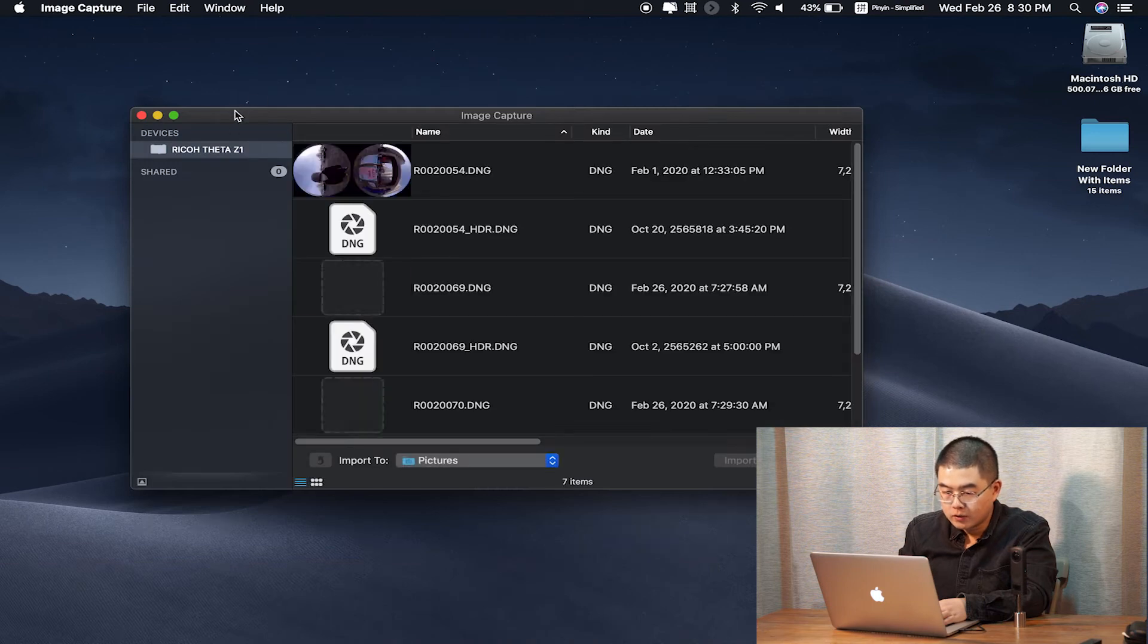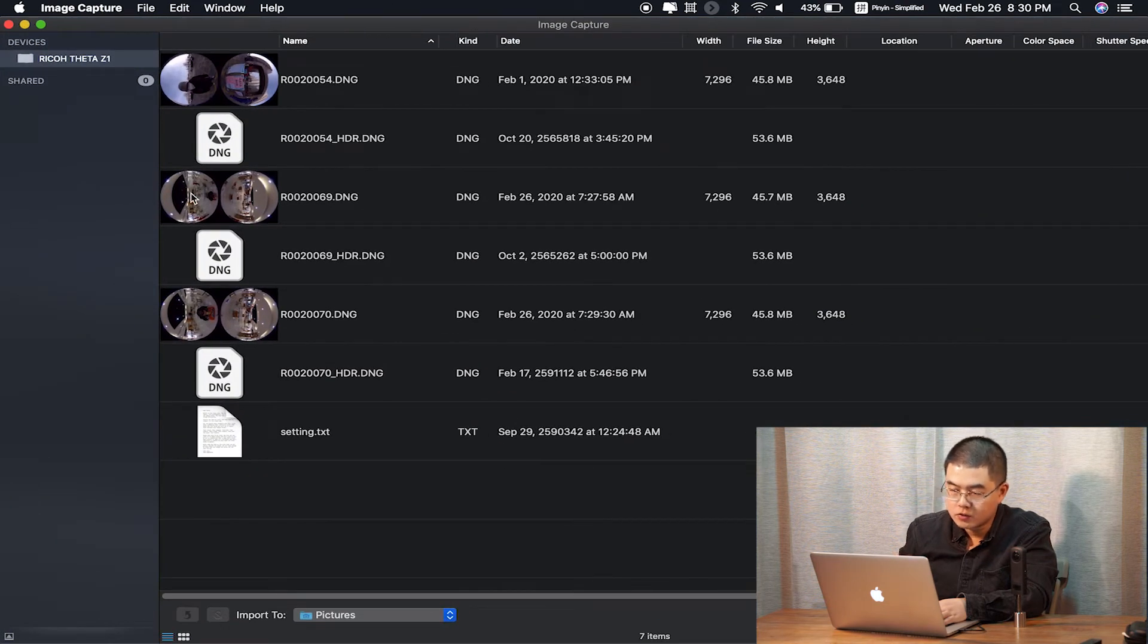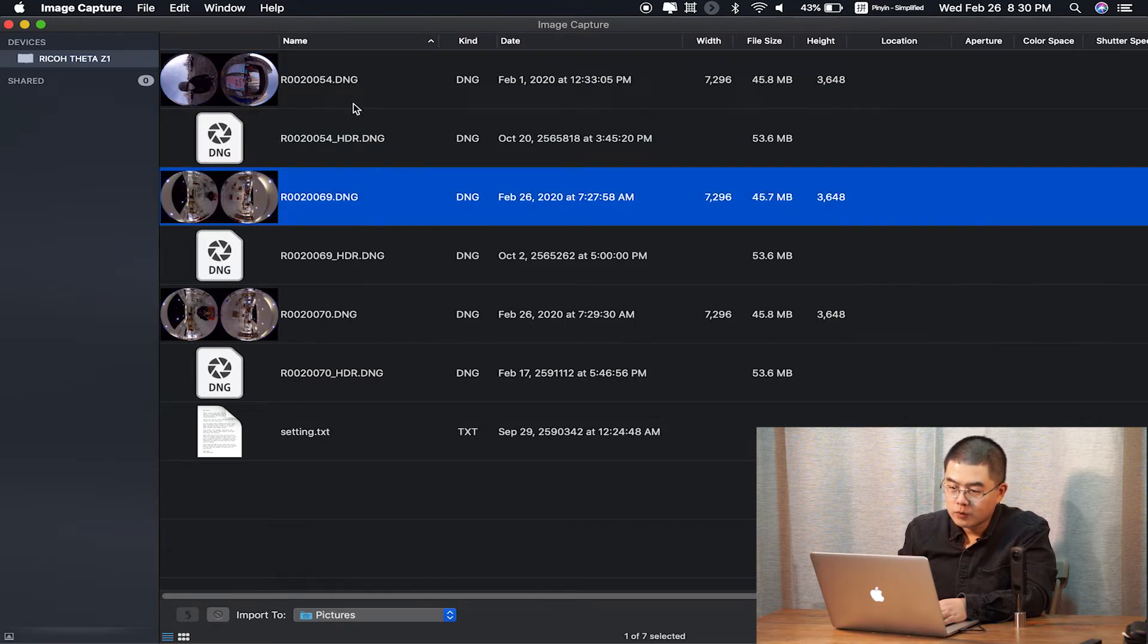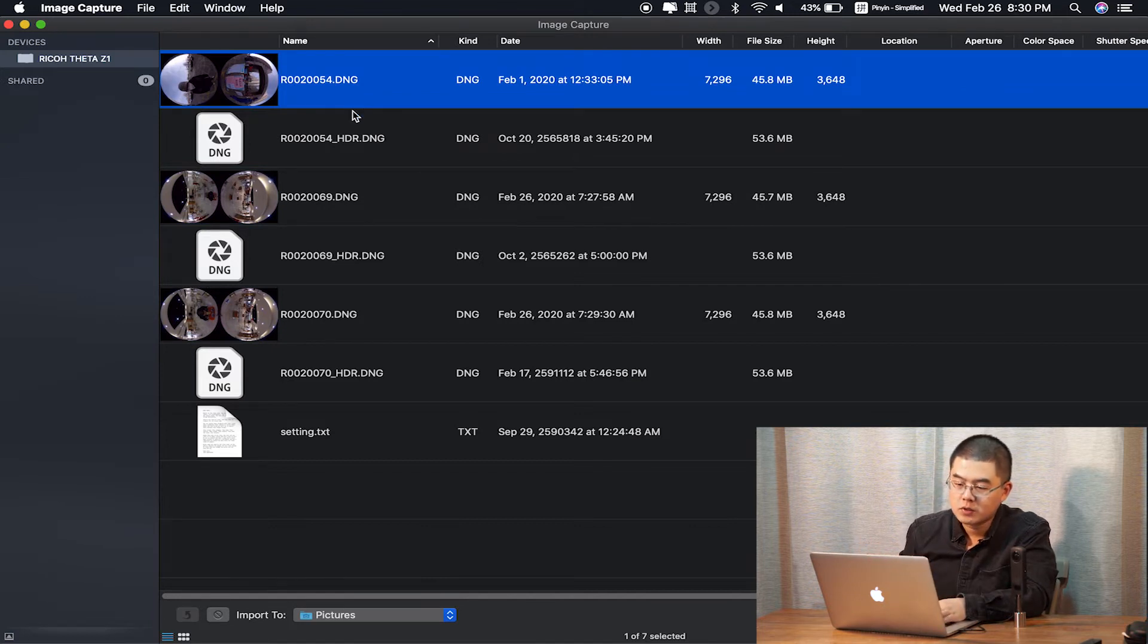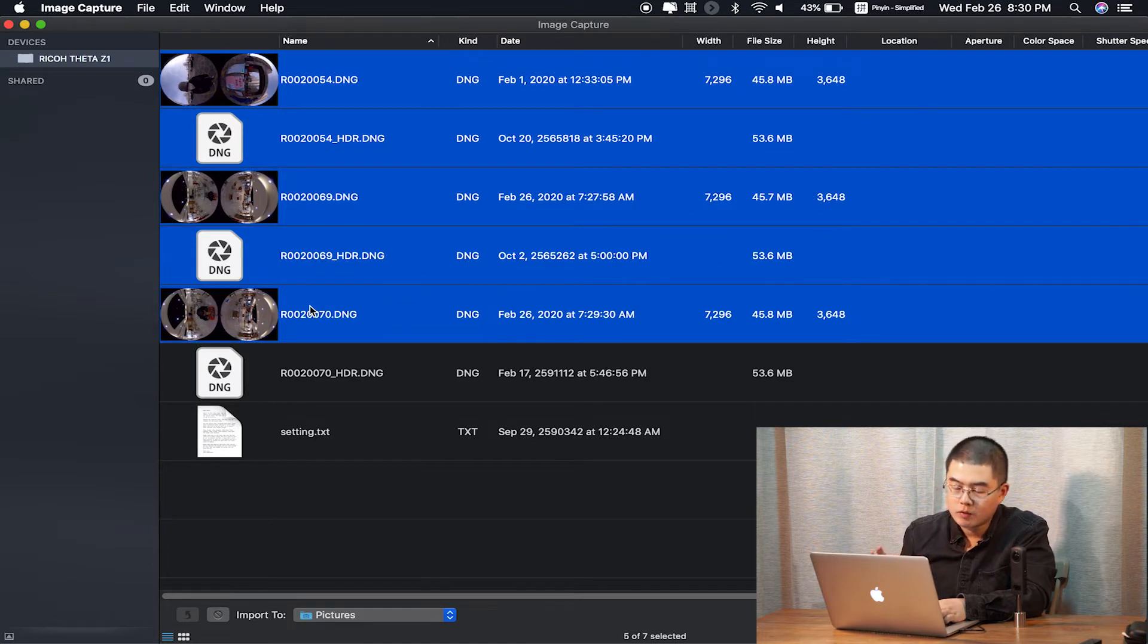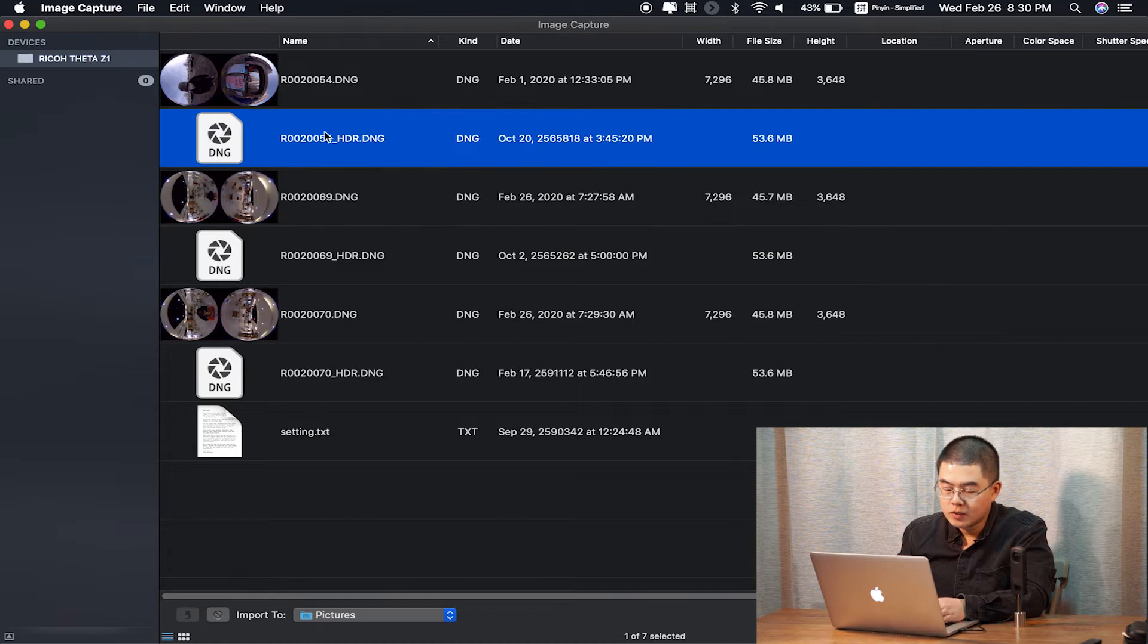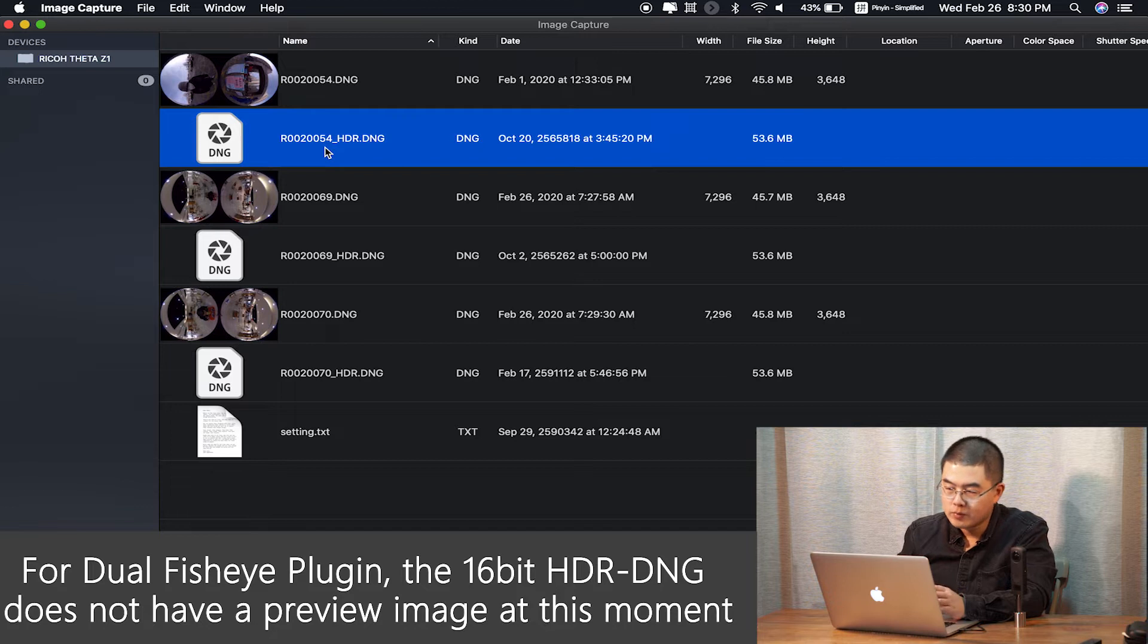On the device menu, you can see this app has already recognized the Ricoh Theta Z1, and it will automatically recognize all the files inside. As you can see, I have used the Z1 to capture some of the dual fisheye plugins. The 16-bit HDR DNG does not have a preview image.